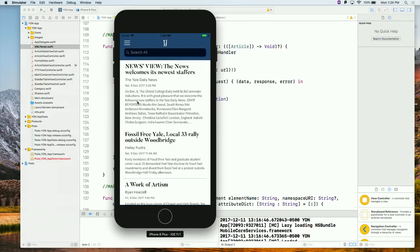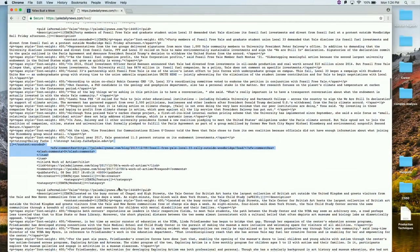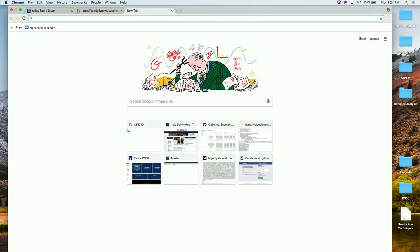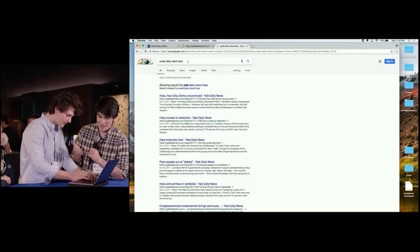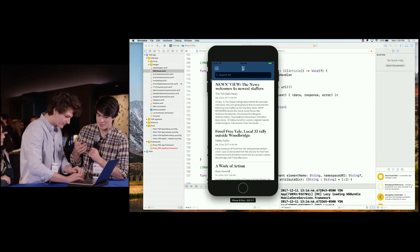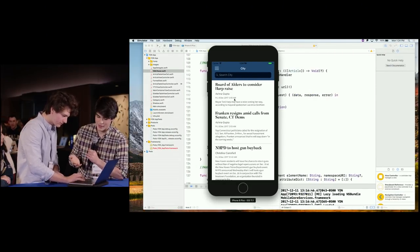Do you want to talk about some of the difficulties in parsing images? From the data provided in the RSS feed, it actually doesn't give us any tags associated with images. So what we had to do is go to the website and run an HTML parser on the straight HTML. We had to use regular expressions to parse through a lot of data to get images or to get videos for YTV videos.